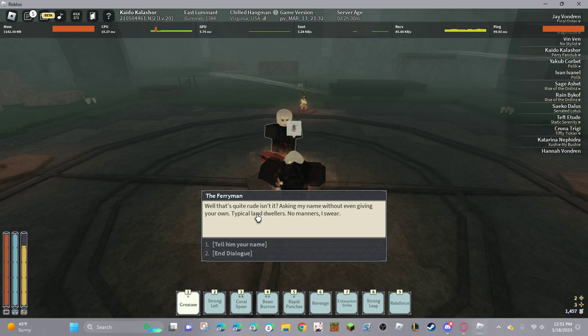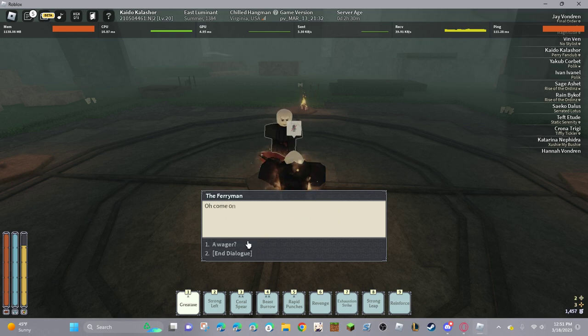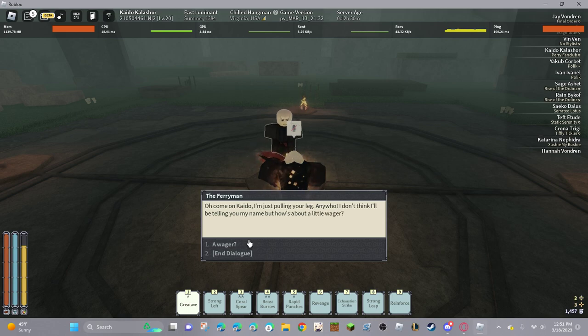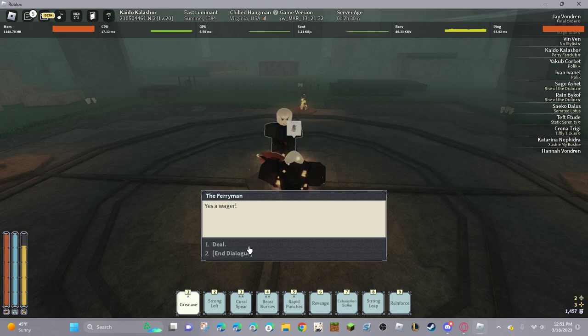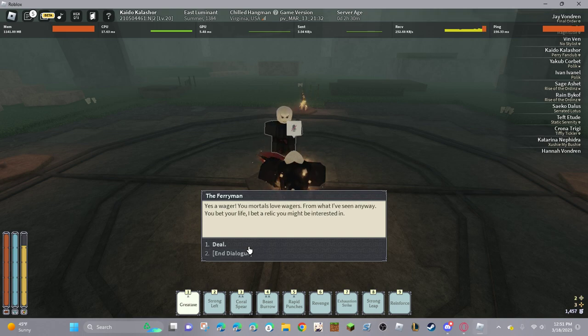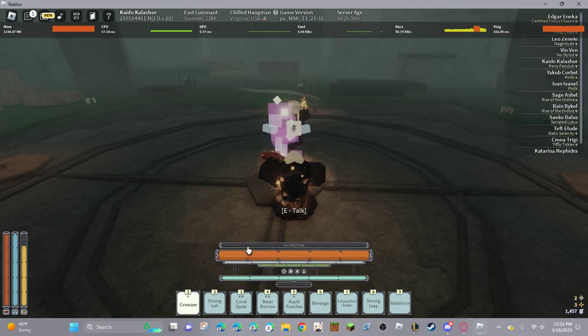Tell him your name. Oh, come on Kyle. I'm just pulling your leg. Anywho, I don't think I'll be telling you my name. But how about a little wager. That's a wager. You mortals love wagers. From what I've seen anyway. You bet your life? I bet a relic you might be interested. How's that sound? Deal.